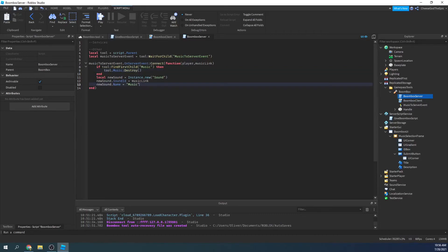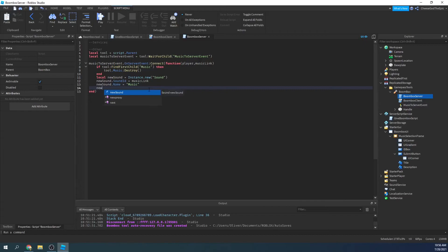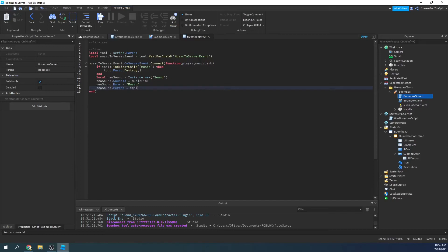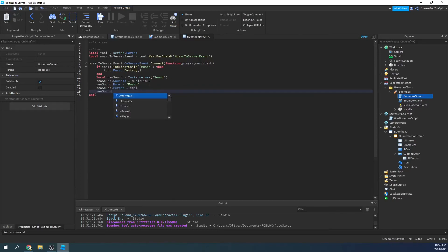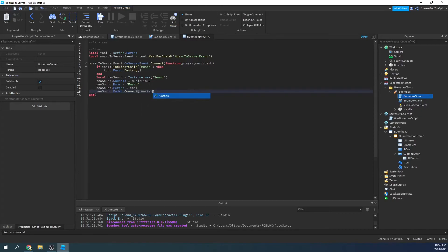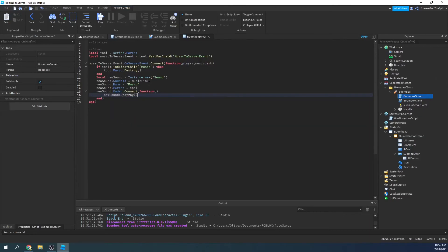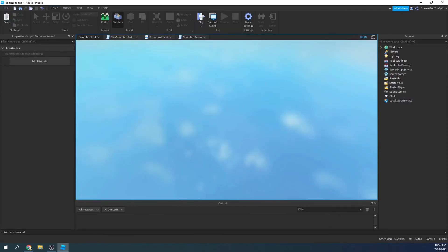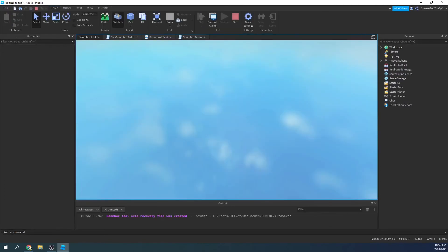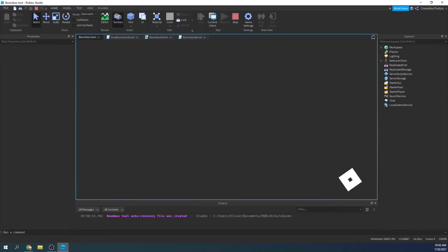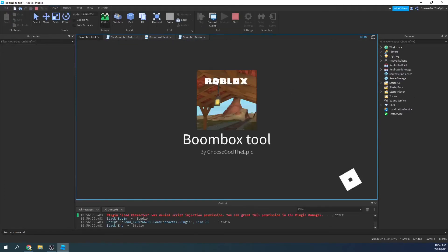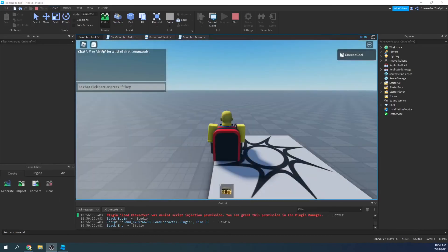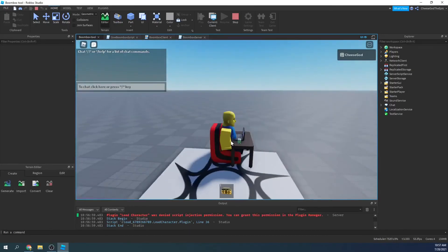So then we'll say after this we'll say new sound dot parent equals tool. And then I'll say at the end here new sound dot ended colon connect function, and then we'll say new sound colon destroy. So basically when the song or whatever they're playing is over, it will delete itself. So this should be all you need for a boombox.